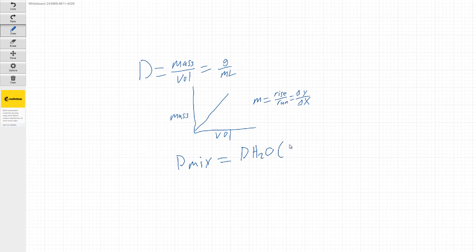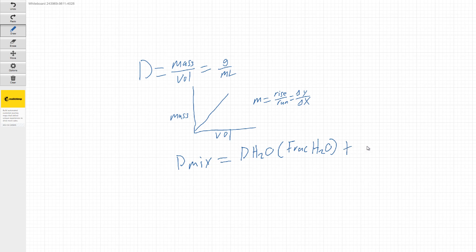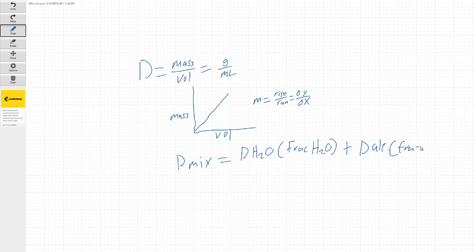times the fraction of water. This is going to be plus the density of the alcohol times the fraction of the alcohol.